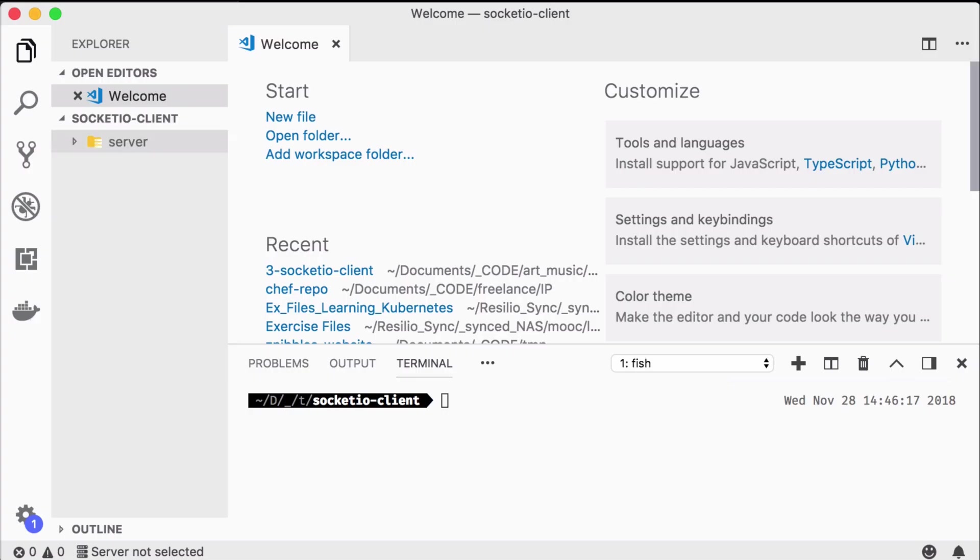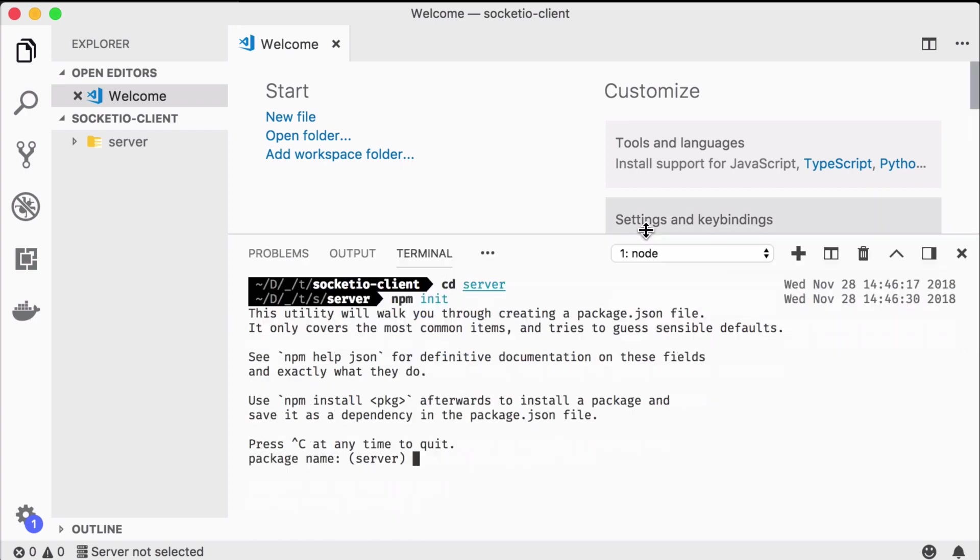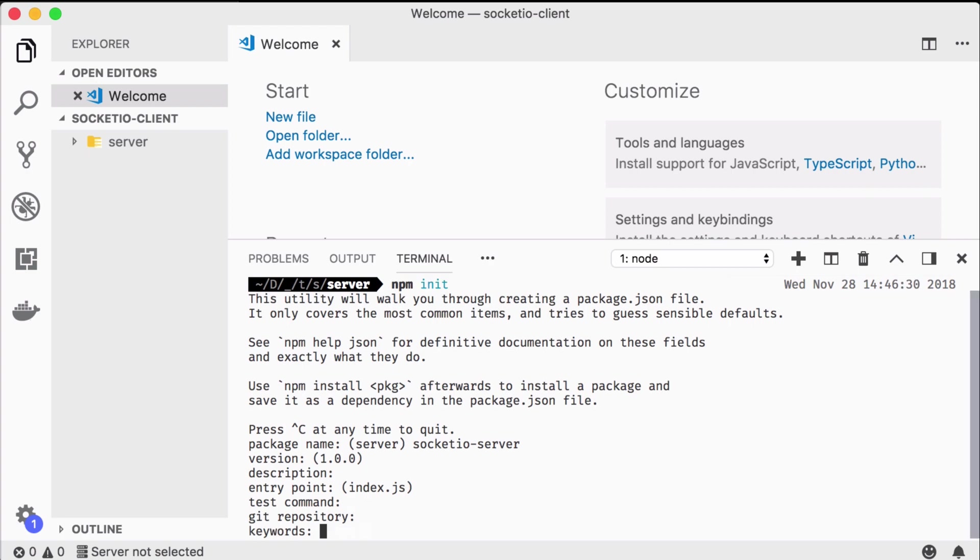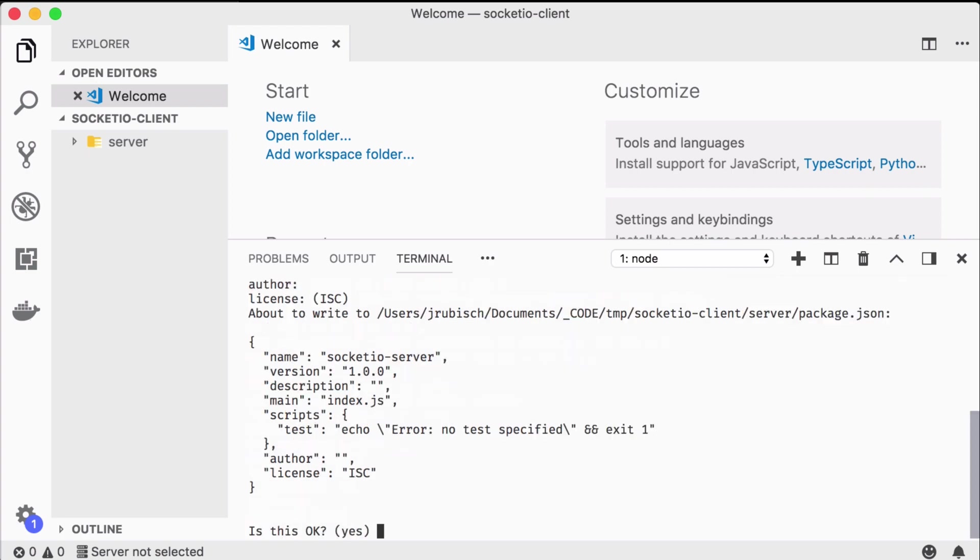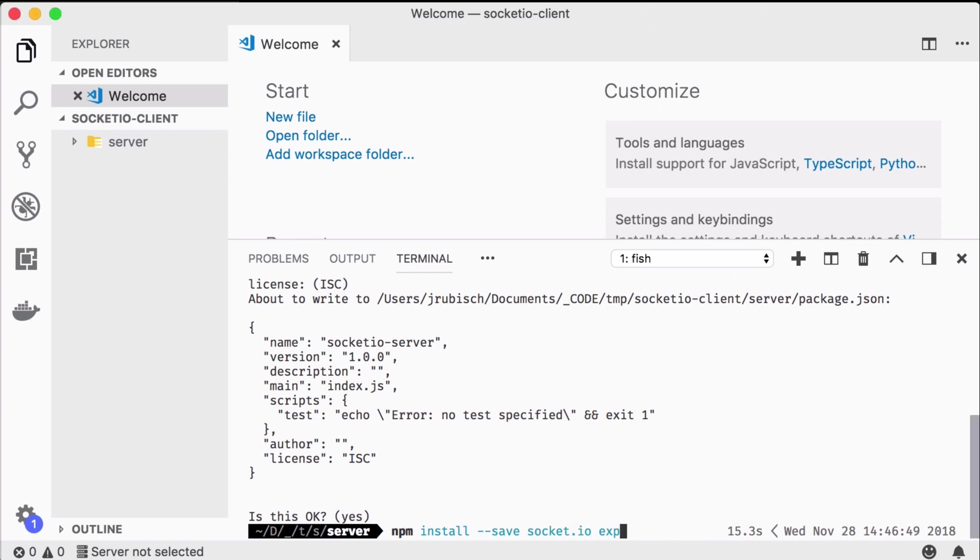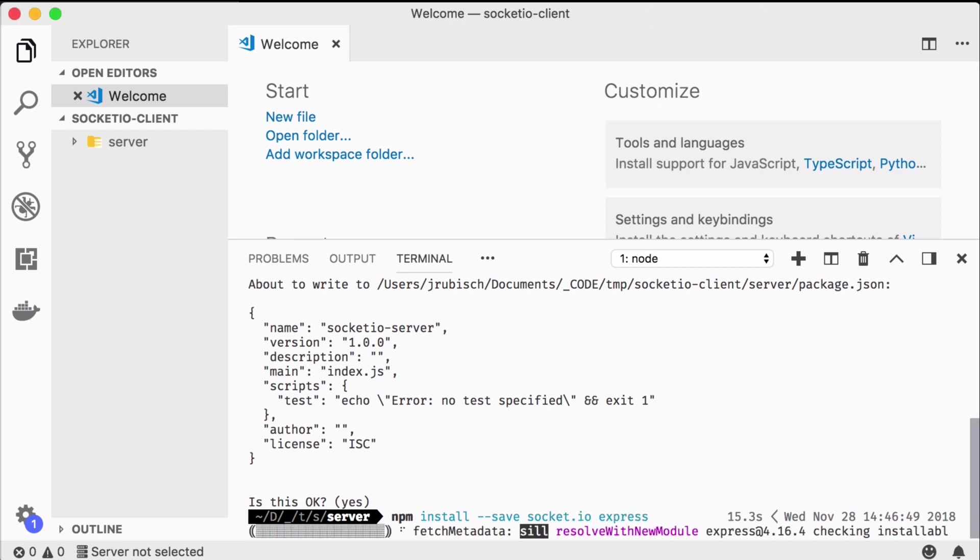Of course, for testing we will need a server ourselves, so let's start by creating one. We make up a server folder and call npm init to create a package.json file. We then install express as our application server and the socket.io package, which provides a simple WebSockets implementation.